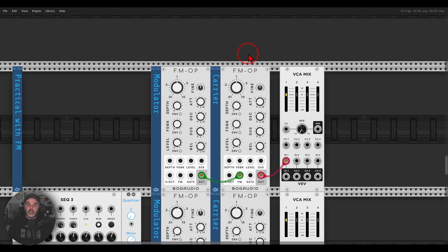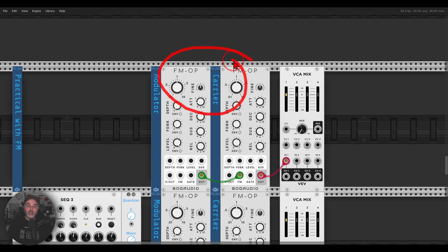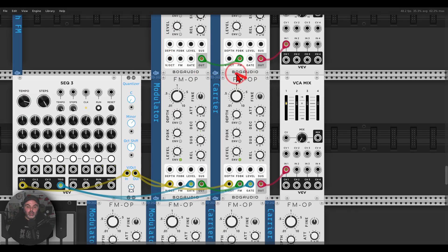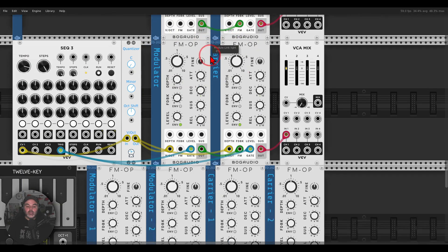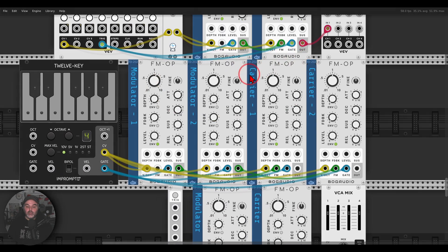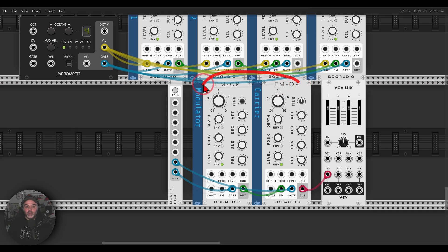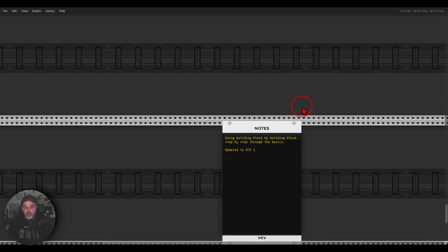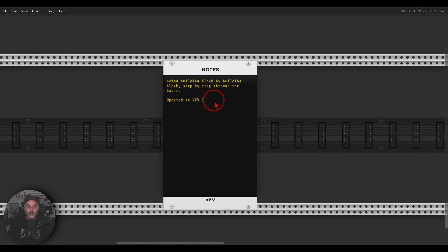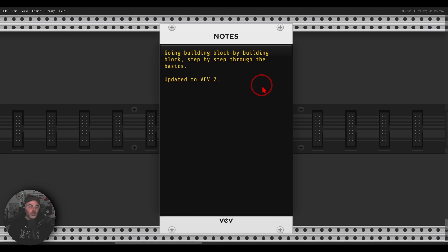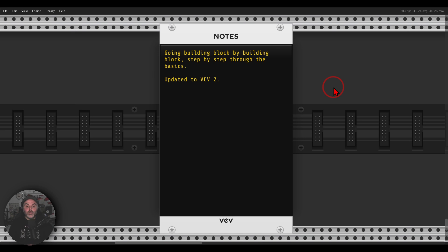And also getting practical with FM, creating all sorts of different sounds with FM like sequences, pads, and also sorts of bell sounds. So I go really building block by building block, step by step, video by video through the different aspects of modular.